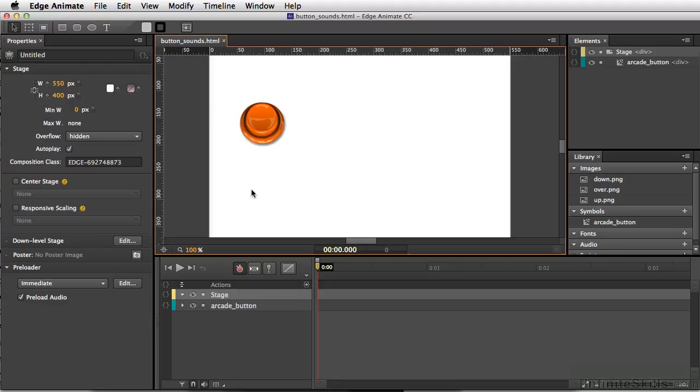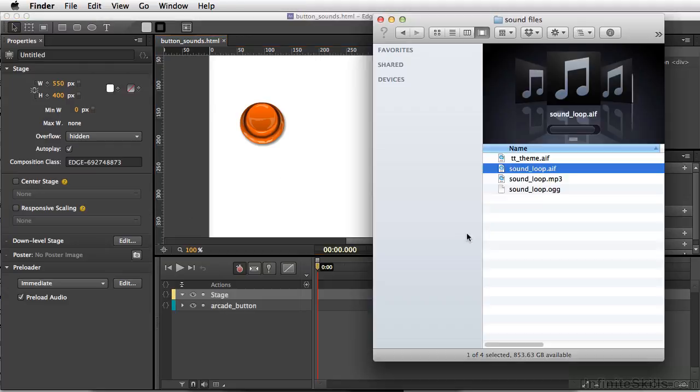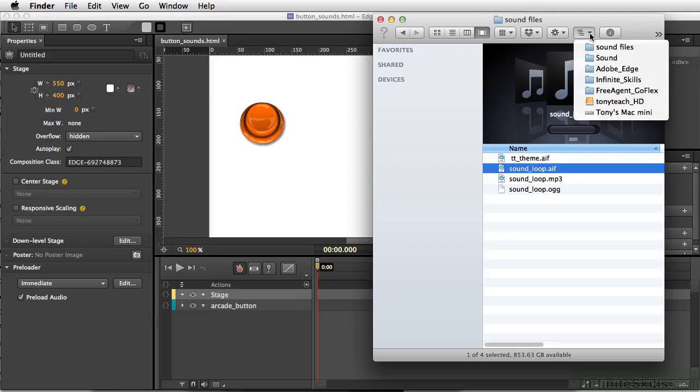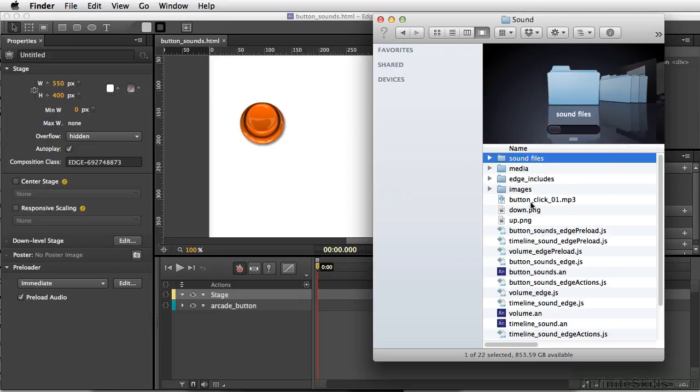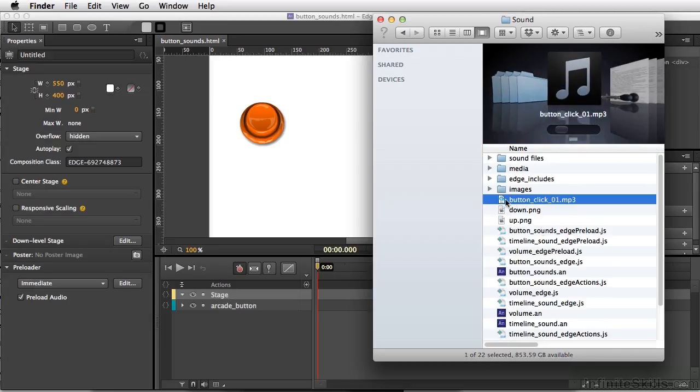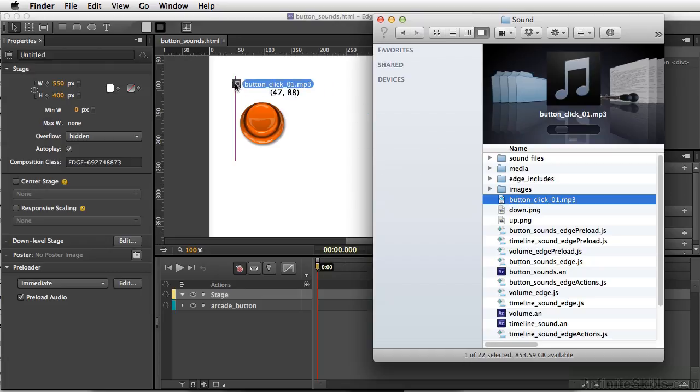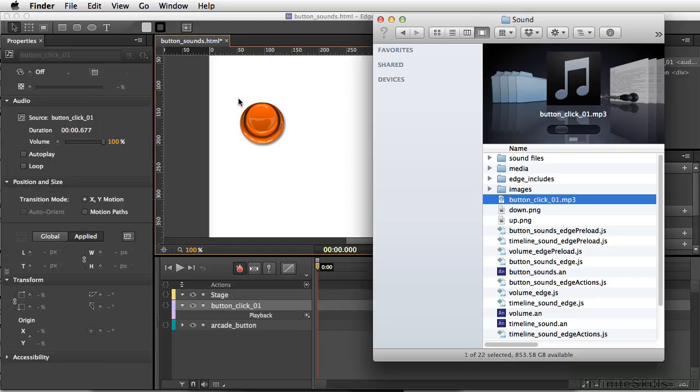And what I want to do now is bring in a simple button sound. So I'm going to go to my Finder and I'm going to locate one of our sound files. And I have ButtonClick01.mp3, and I'm just going to simply click and drag this straight onto my Edge Animate stage and let go of my mouse.